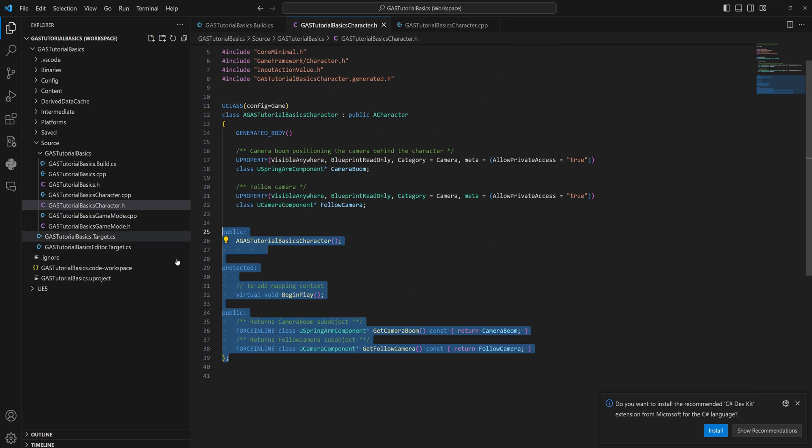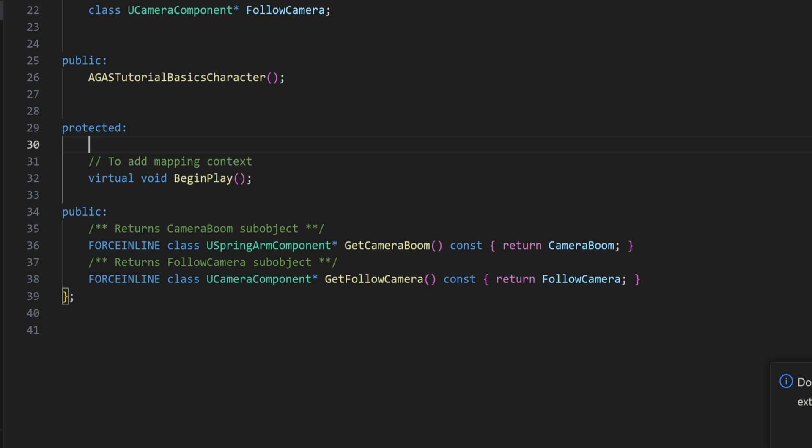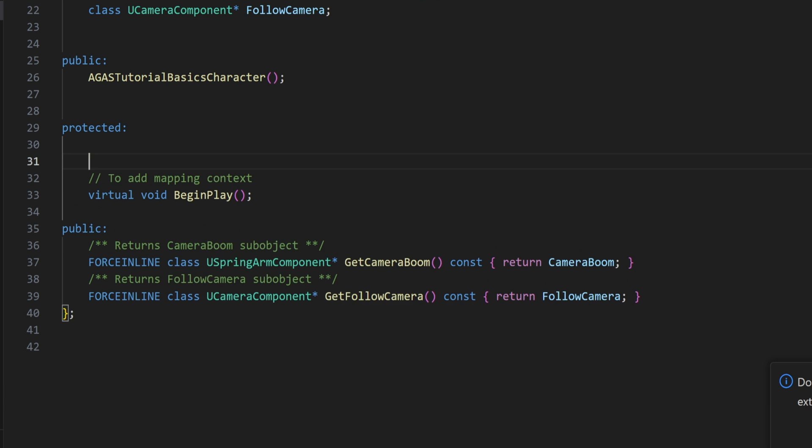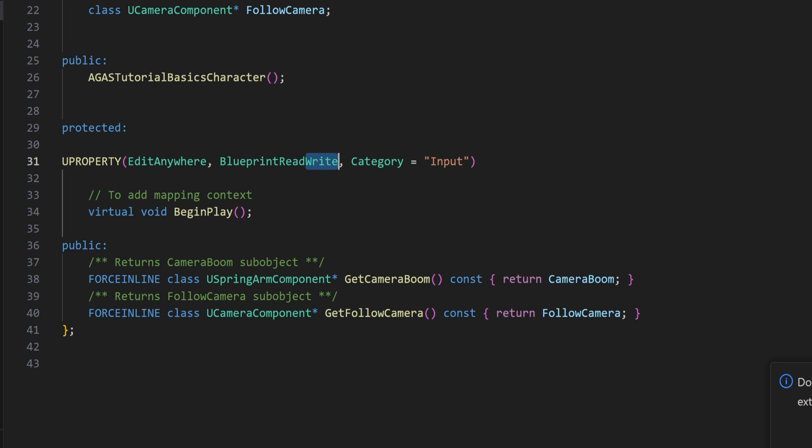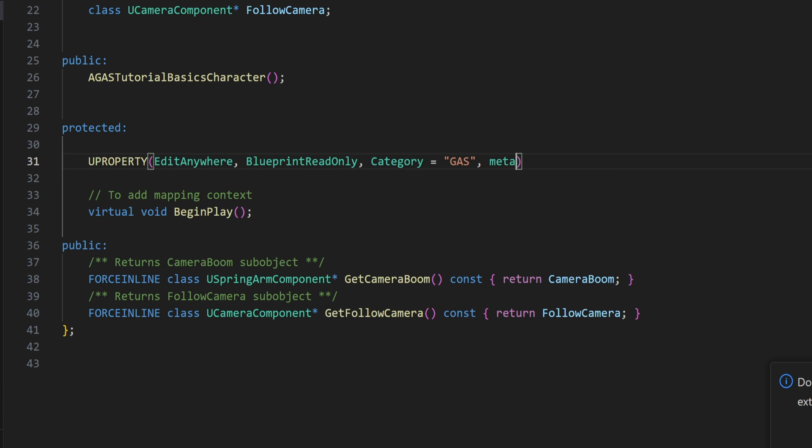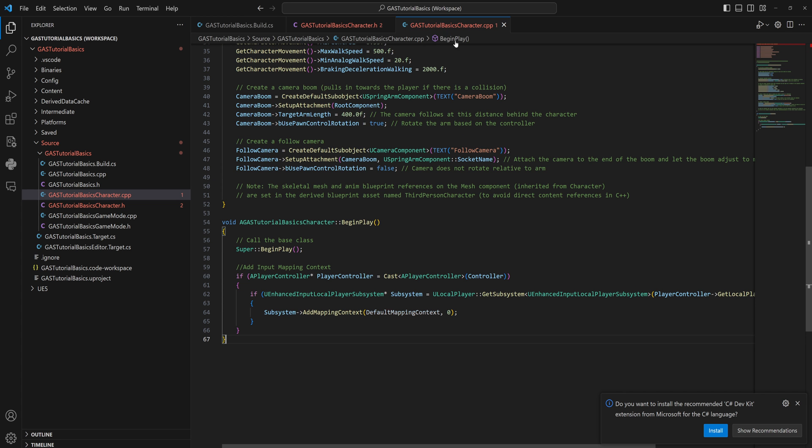So we only have all of this left. Now in our protected section, we're going to add a UPROPERTY, and that UPROPERTY will be, for now at least, of type EditAnywhere. We want BlueprintReadOnly, so not ReadWrite, we want ReadOnly. We don't want to be able to write to this. The category we'll put as GAS for gameplay ability system, and then for meta allow private access we're going to set it through as well. Of course, that is going to be something of type class UAbilitySystemComponent pointer, and we'll call that the AbilitySystemComponent.